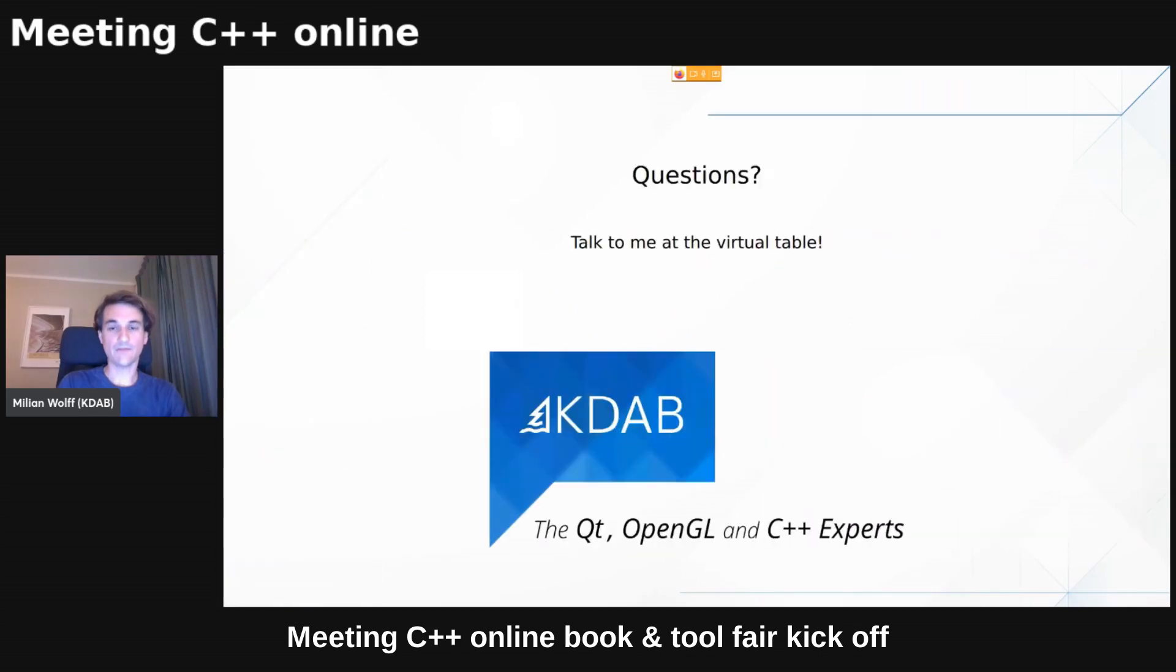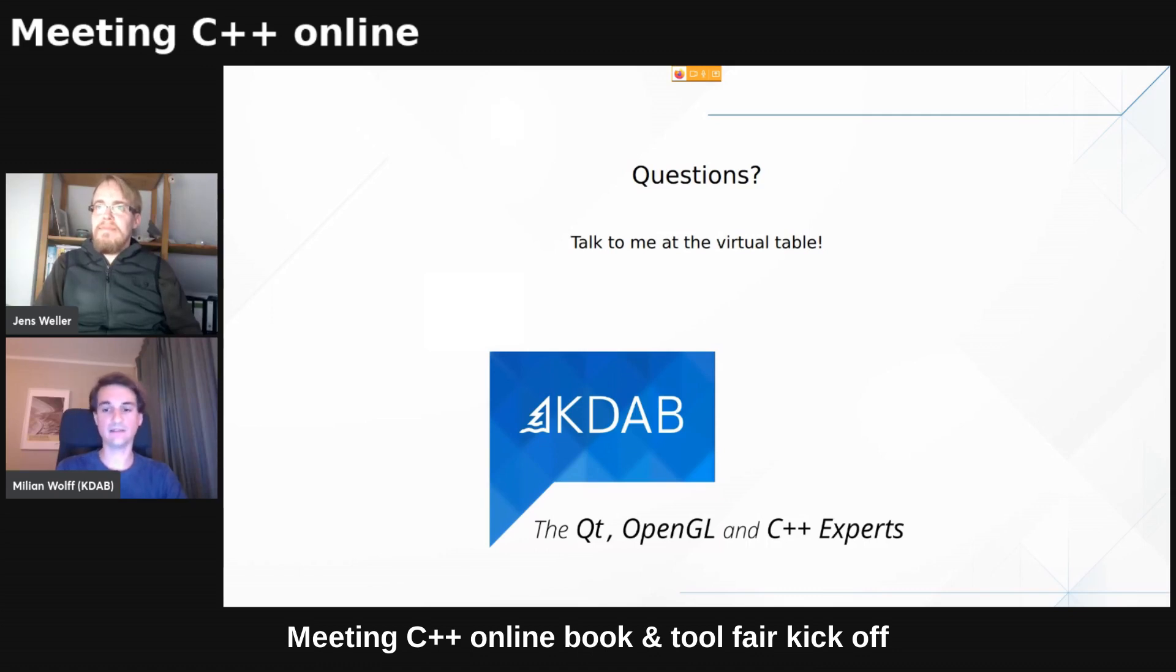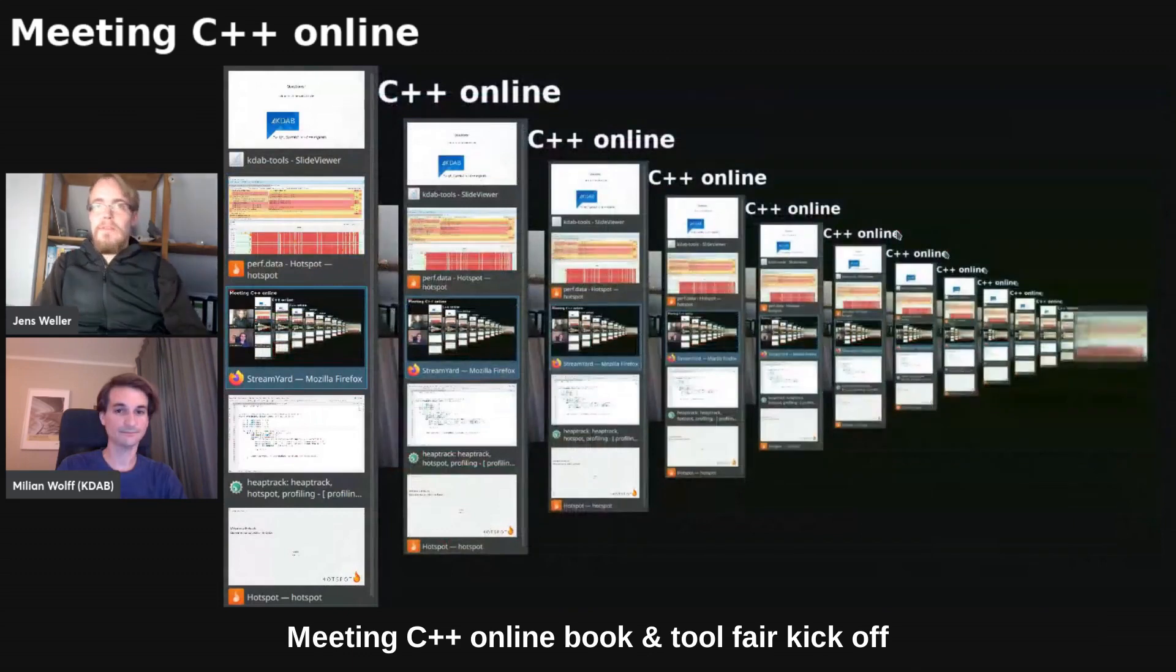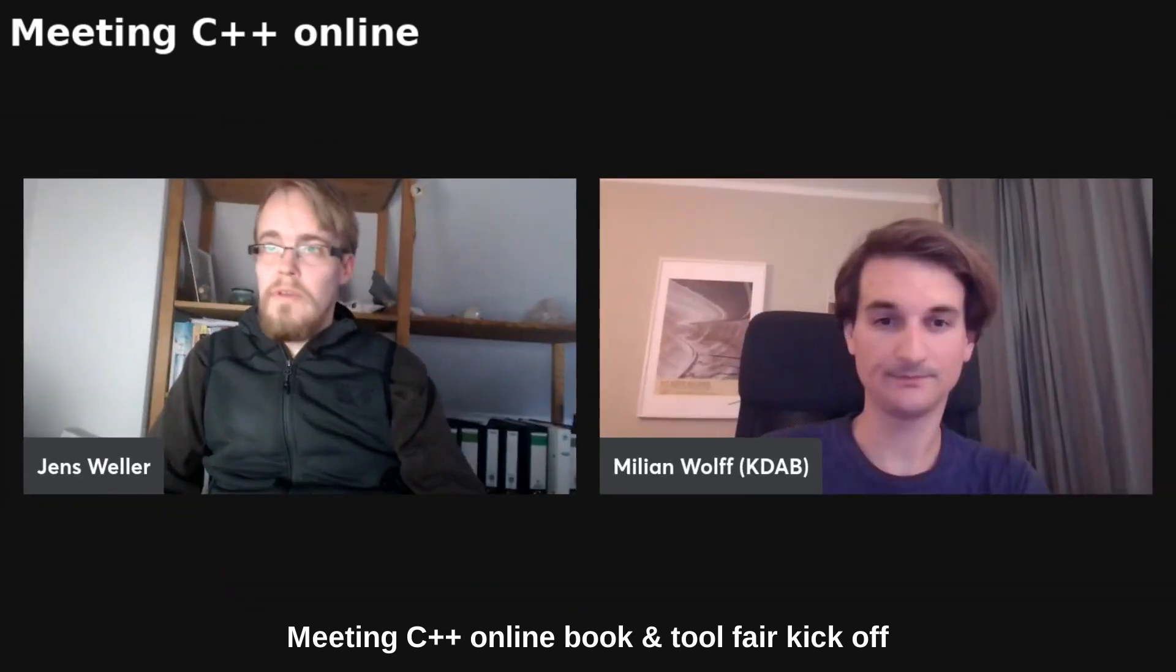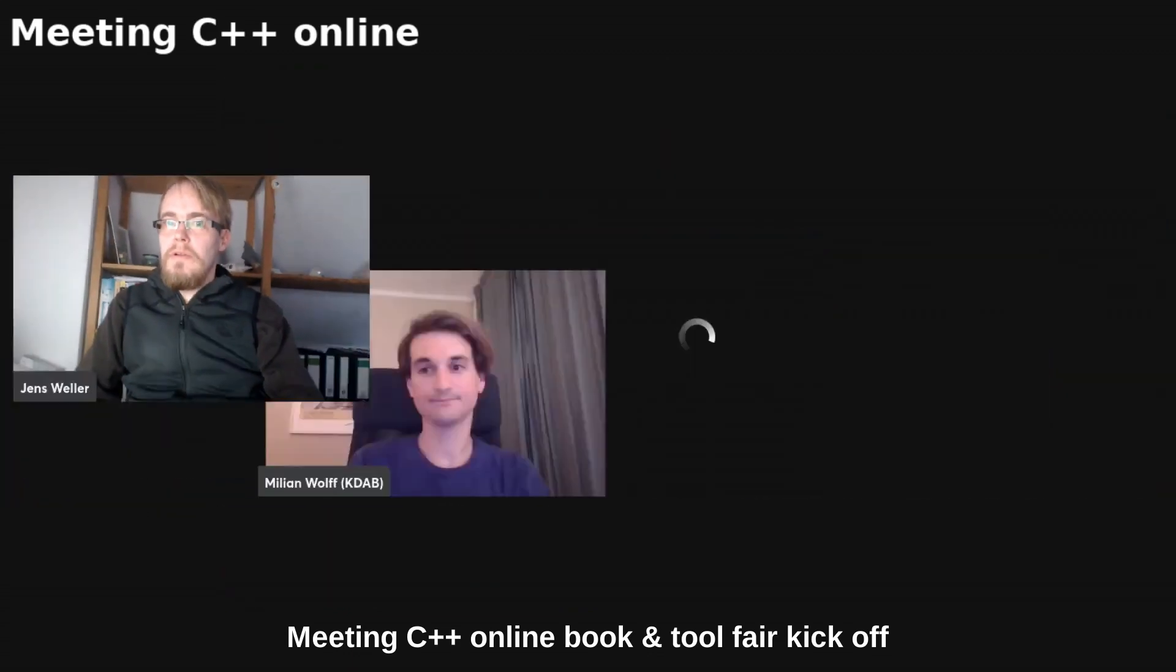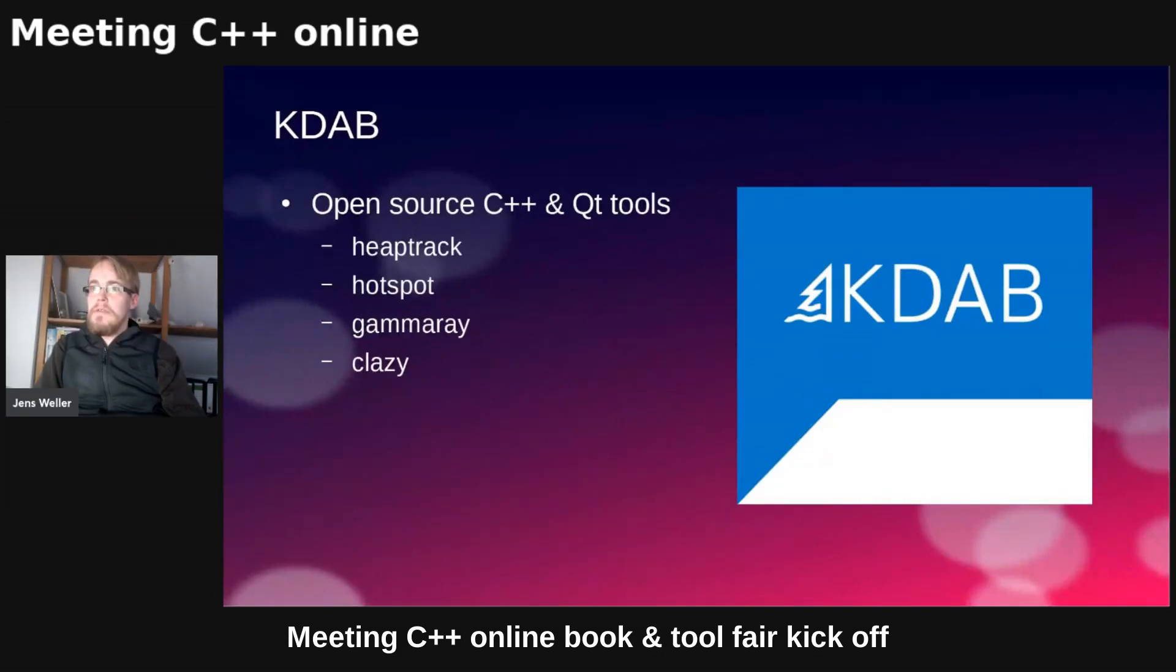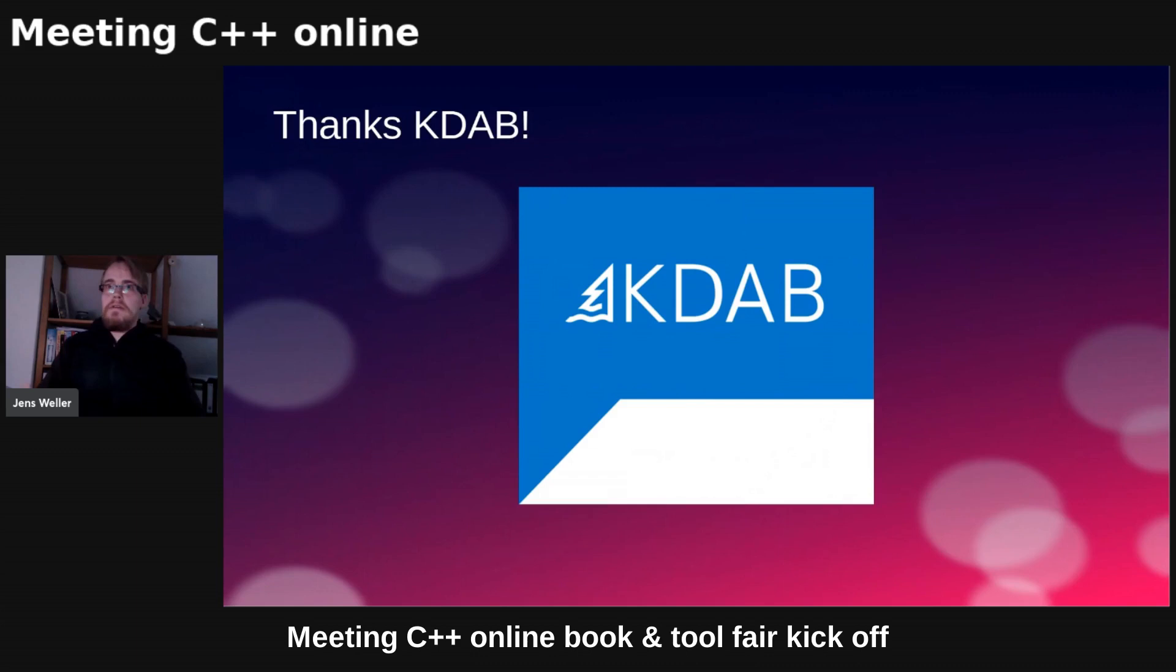So yeah, if you have any more questions around hotspot, heap track, gamma ray, Klazi, any of the other tools, come by, visit us at the virtual table. And thanks for listening. Thank you for the demo. All right. Thanks to Milian from KDAB.